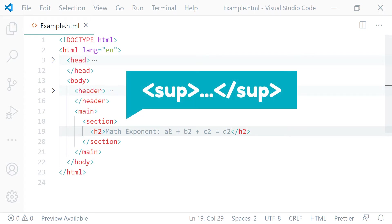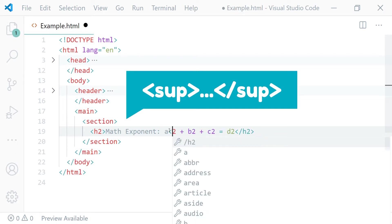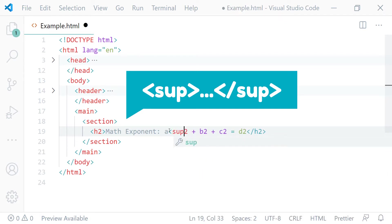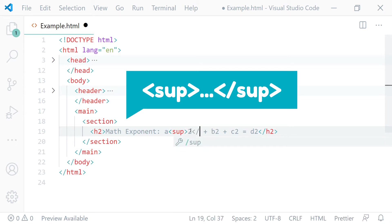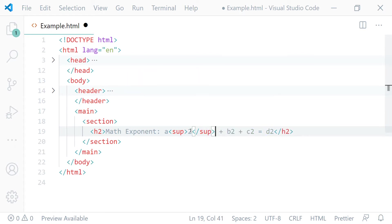The element name of a superscript element is SUP, so it has an opening tag like this starting with left angle bracket, SUP, and right angle bracket, and the closing tag like this starting with left angle bracket, forward slash, SUP, and right angle bracket.